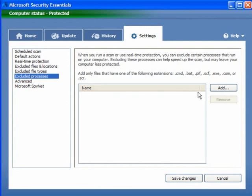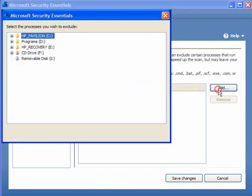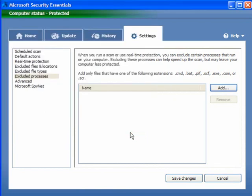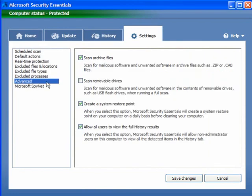Excluded Processes — you can add them as well. Simply click Add and you browse through your computer, your files, your folders. Pick one out, whatever you want, click OK, and it'll be added.